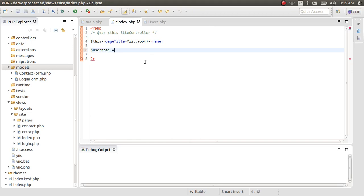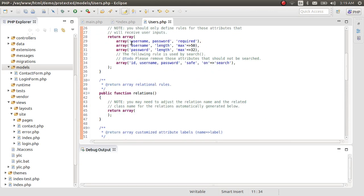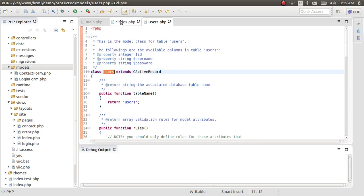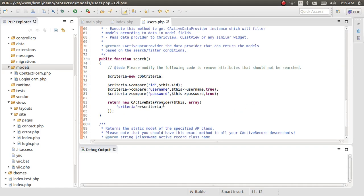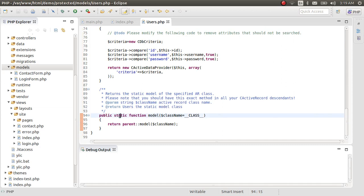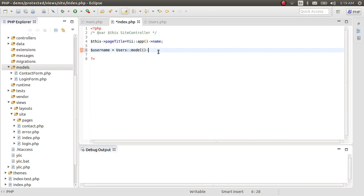What we are going to do is call the Users class. Here is the class name 'Users'. We are going to call a static method called 'model'. As you can see, it's a static function, so we use the scope resolution operator to call it. Then there is a function called 'findAll'.